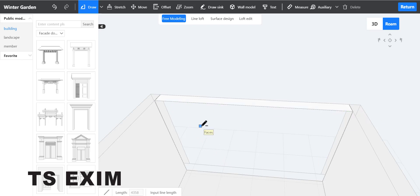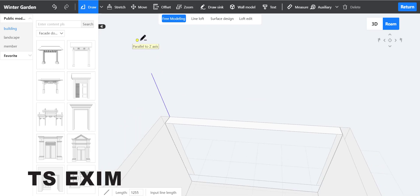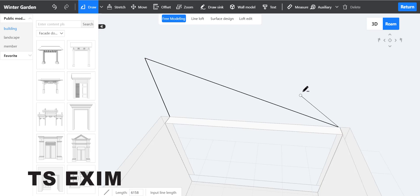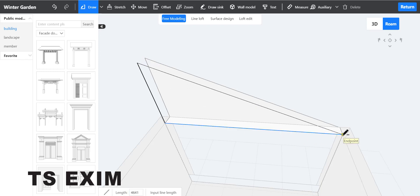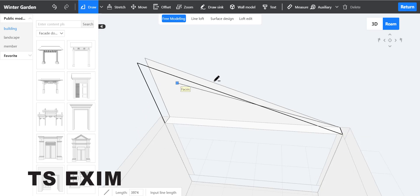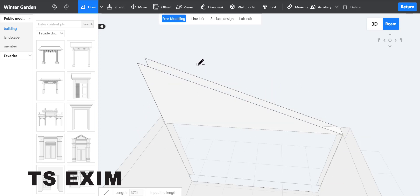We're going to build another wall. Draw one line upward — here you can put your own sizing, so I'll put one thousand six. Then just connect back the line.